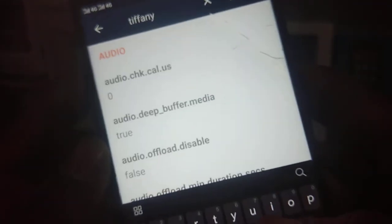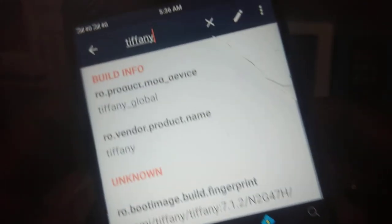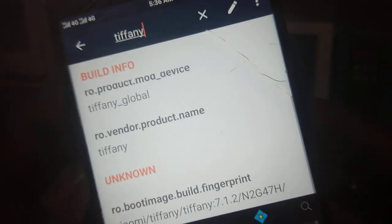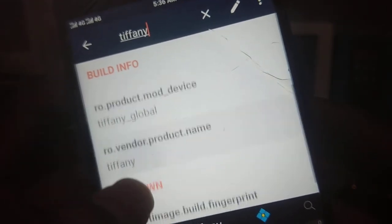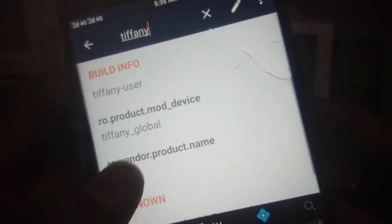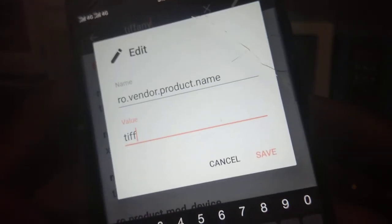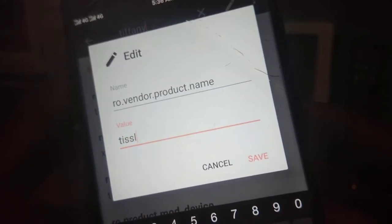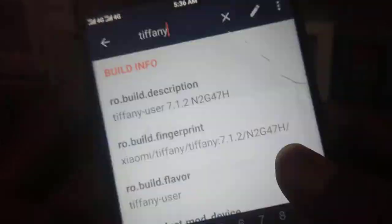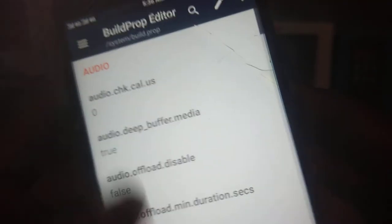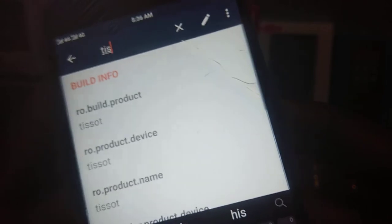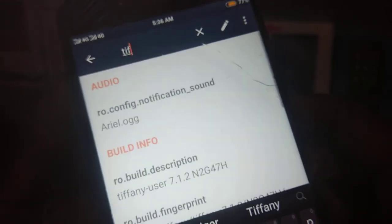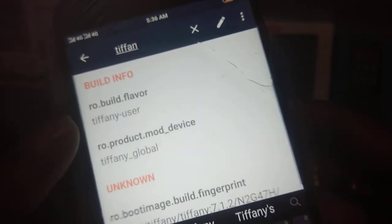I haven't changed the vendor.product.name so change it. As you can see I have changed all things. You need not to change any other things.